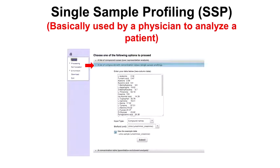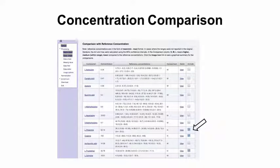Over-representation analysis is actually a very weak form of doing pathway analysis — it's just giving you an example. It's arguably the easiest one to do because all you need is a simple list of differentially changed metabolites. The other one that's a little more powerful is single-sample profiling. This is basically what you would do if you were analyzing a single individual and trying to determine whether they're sick or healthy — taking a metabolite profile of an individual and providing a list of metabolites and their concentrations.